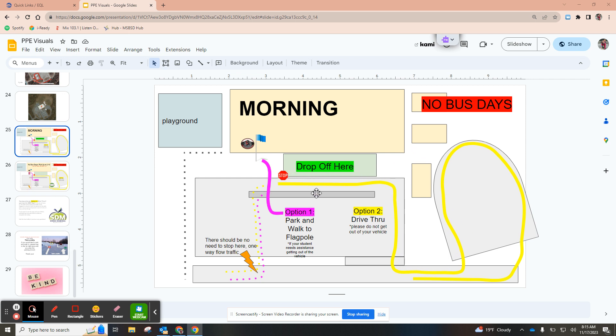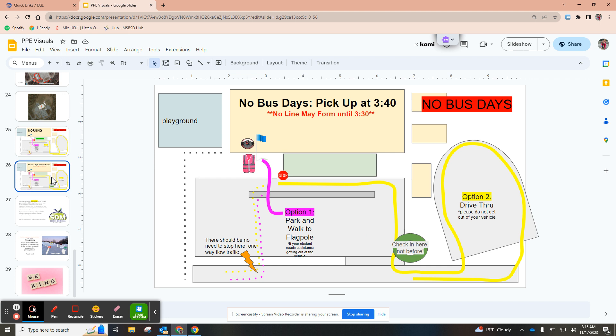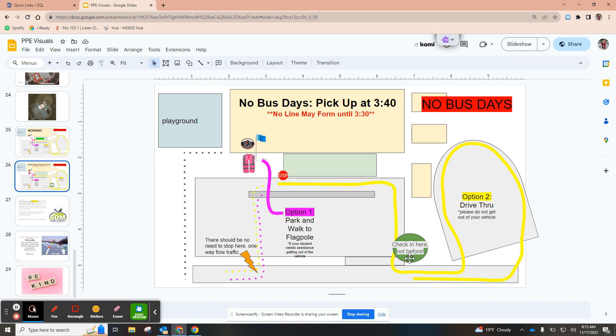The option to park and walk to the flagpole is still available. That is something that you are more than welcome to do. This afternoon again we are using the bus loop just to fit a few more cars. Please do not check in before you get to this green circle. There is a sign on a light post that says check in here using the app. We don't want students standing outside for a long time. We had a lot of cold kids on Tuesday.